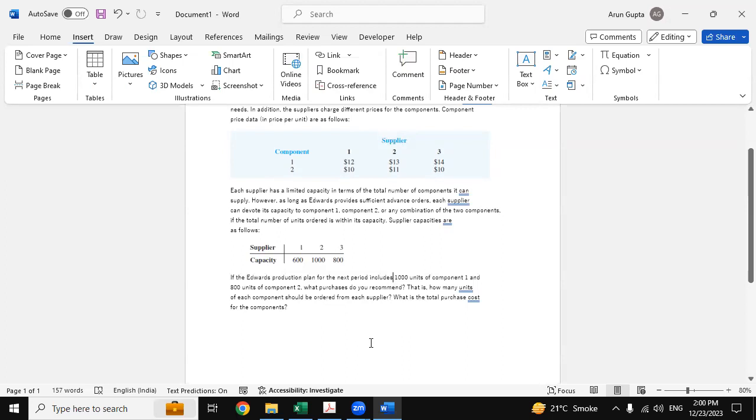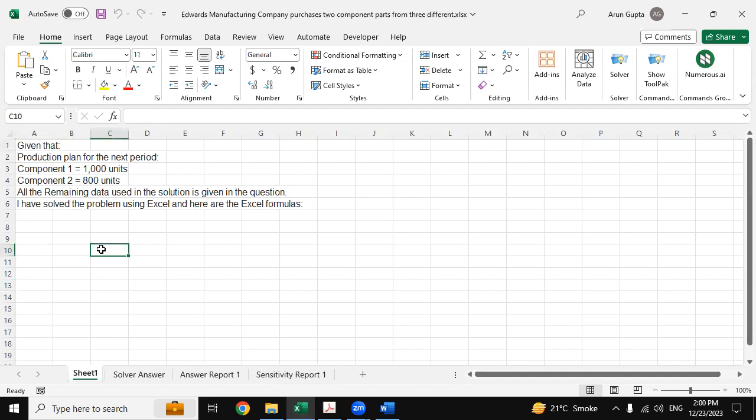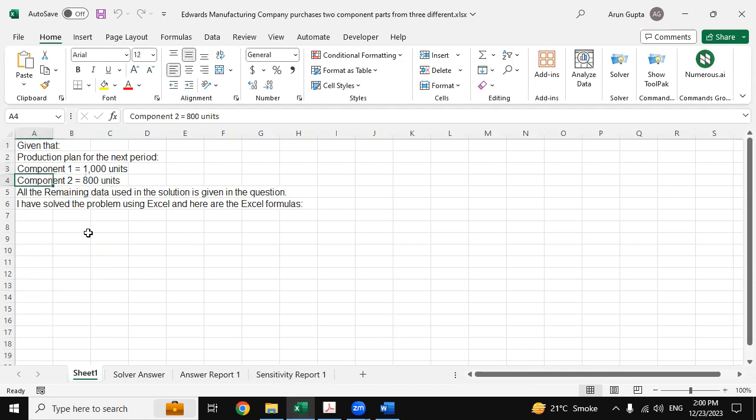So let me go back to the Excel. Here, given that production plan for the next period: component one is 1000 units and component two is 800 units. All the remaining data used in the solution use Excel formulas.